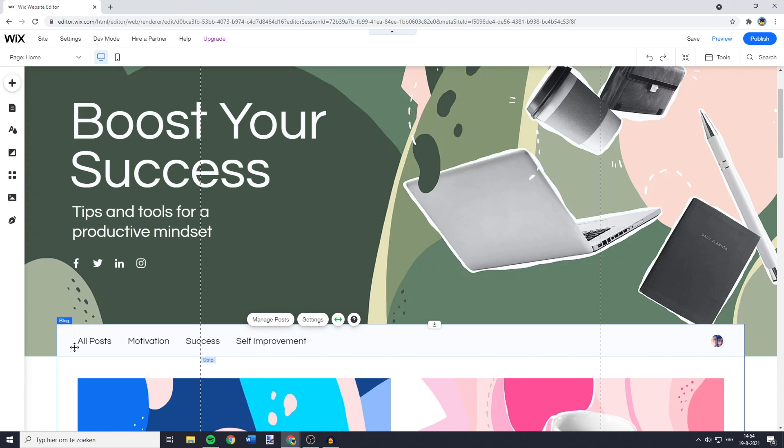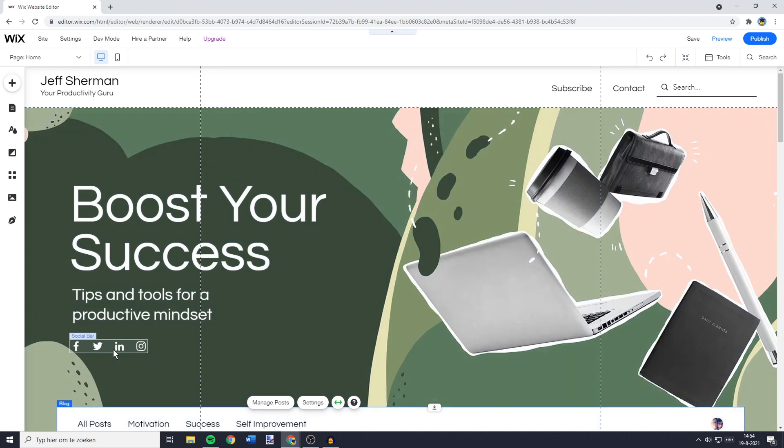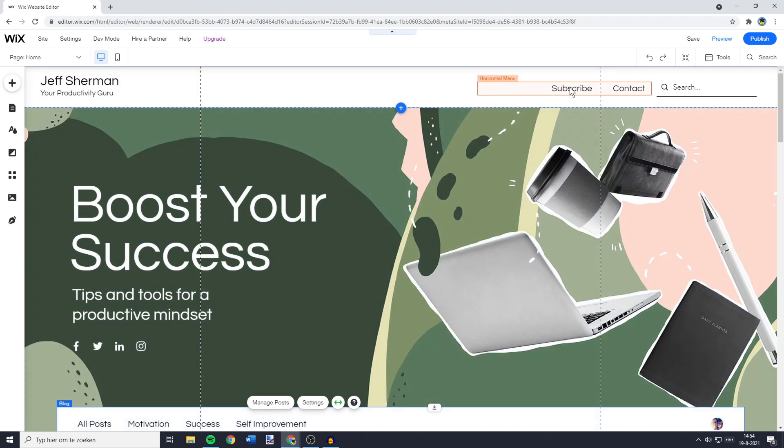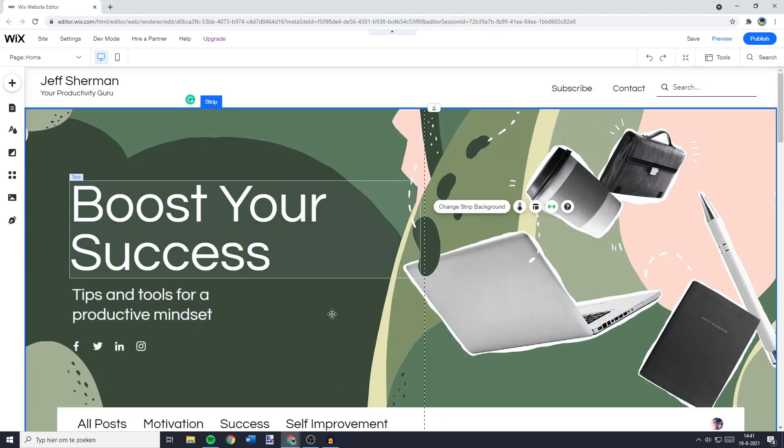And as you can see, I've now changed the font size of my blog header. And this process will be the same if you would like to change the size of your buttons, or any other menu. And that's how to change your font size on Wix.